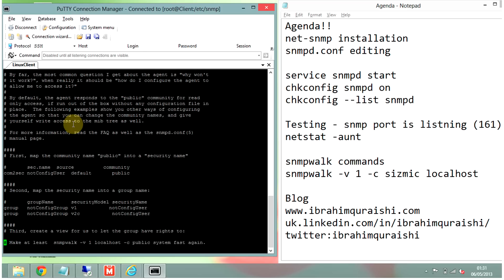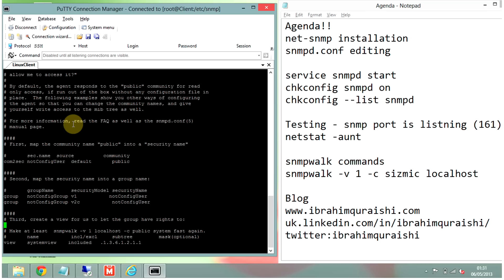I'll take you through some important aspects of this file. First and foremost is the community name. You want this to be a secret within your organization because SNMP doesn't use any authentication. I would recommend either commenting this line or changing 'public' to your community name. I'm going to change this to 'sizmic' — S-I-Z-M-I-C.